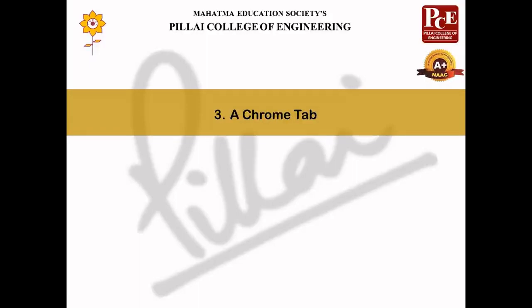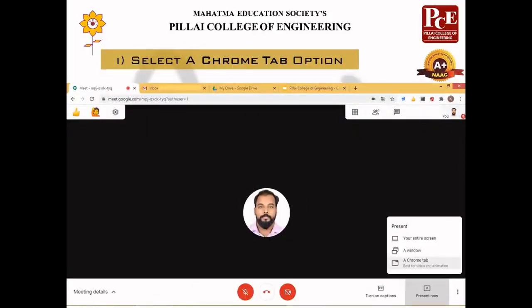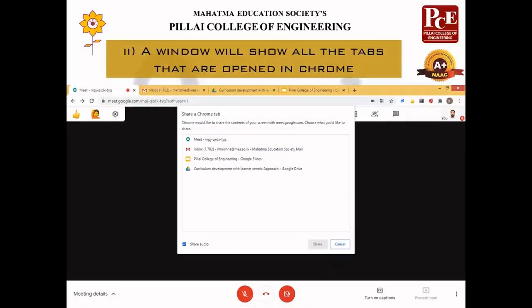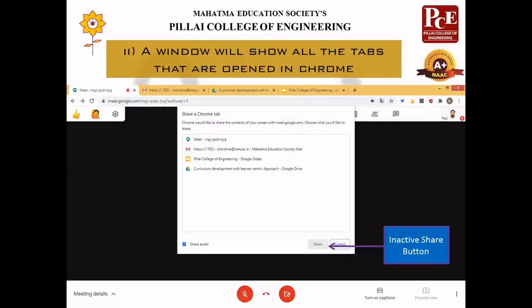I will show you an example of how it helps to work on other tabs. Select the Chrome Tab option from 'Present Now', and a window will pop up with a Share button. It is showing options for all the tabs open in your Google Chrome. In my case, it shows Google Meet, my Gmail account, Google Slides, and my browser tabs — all four options with an inactive Share button.